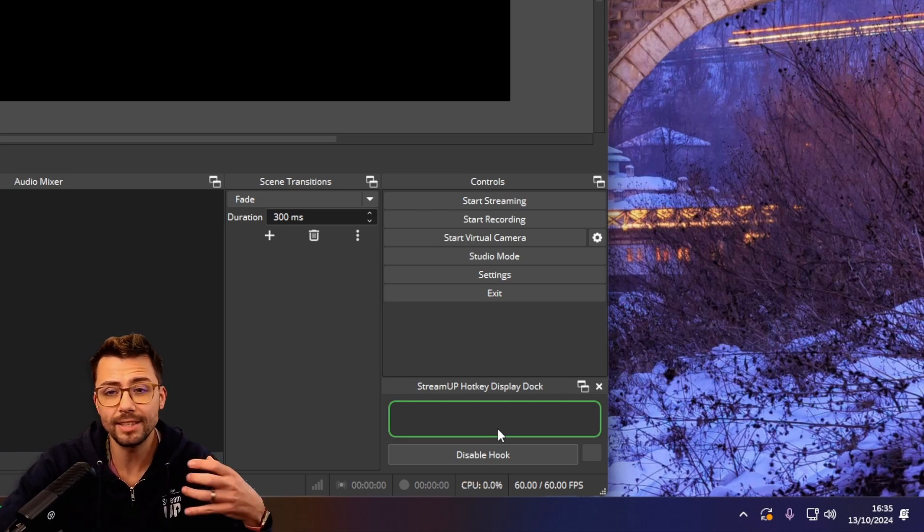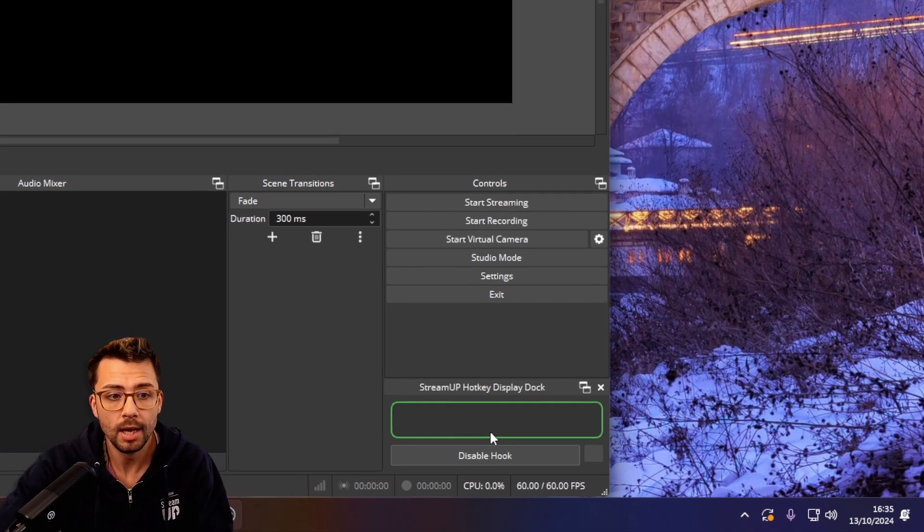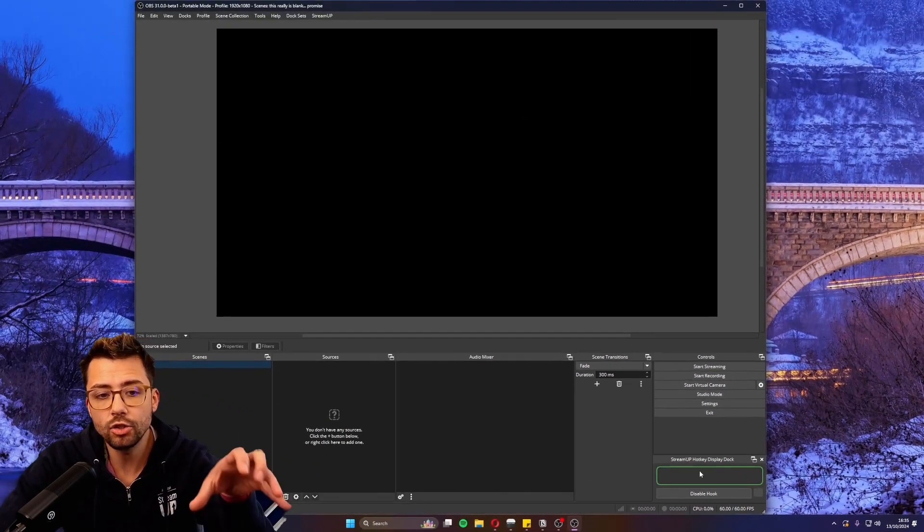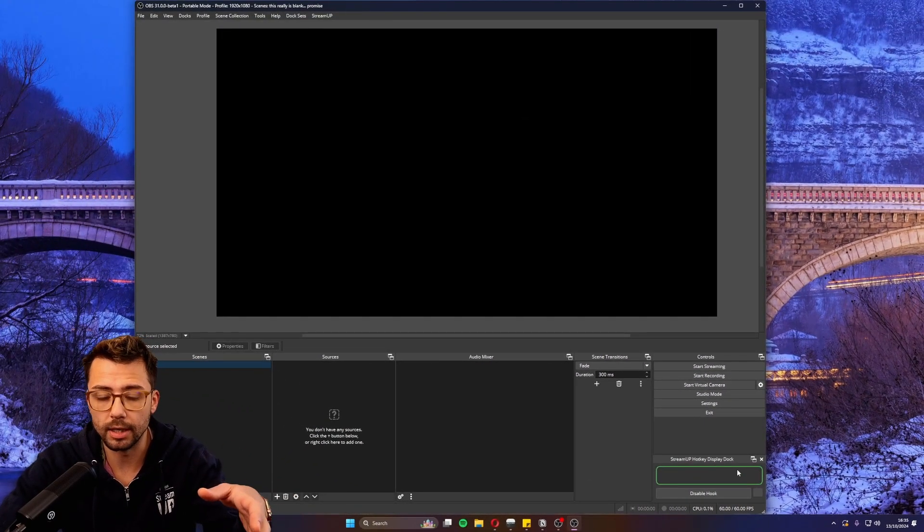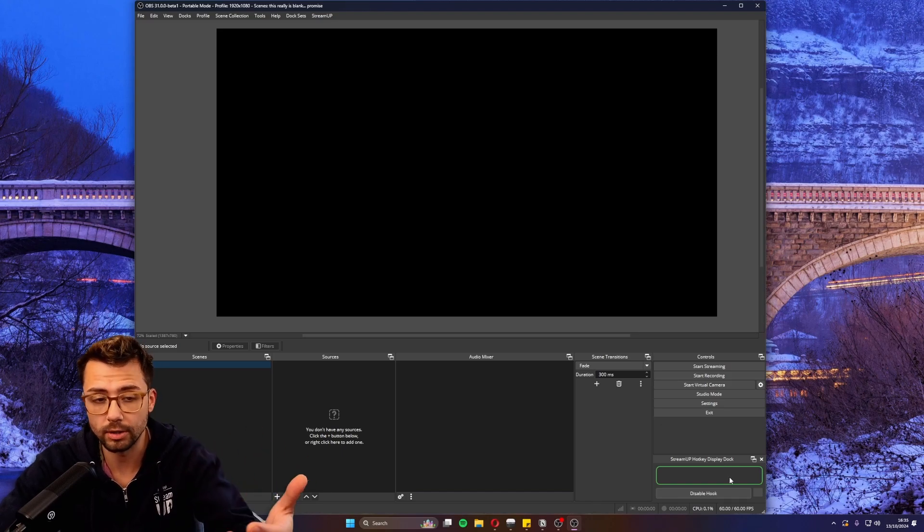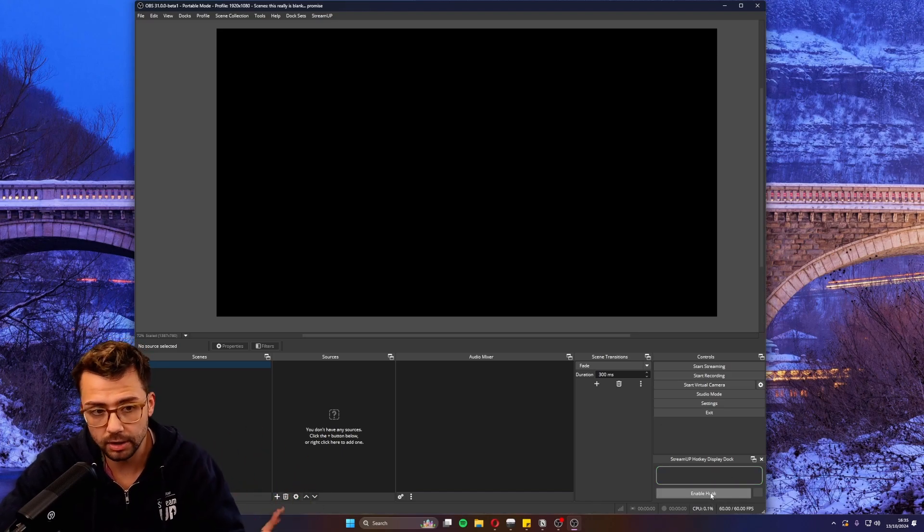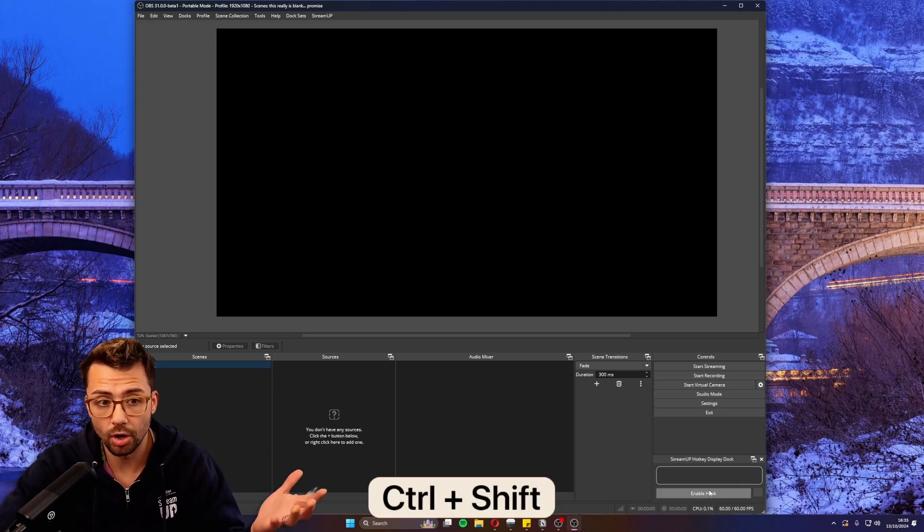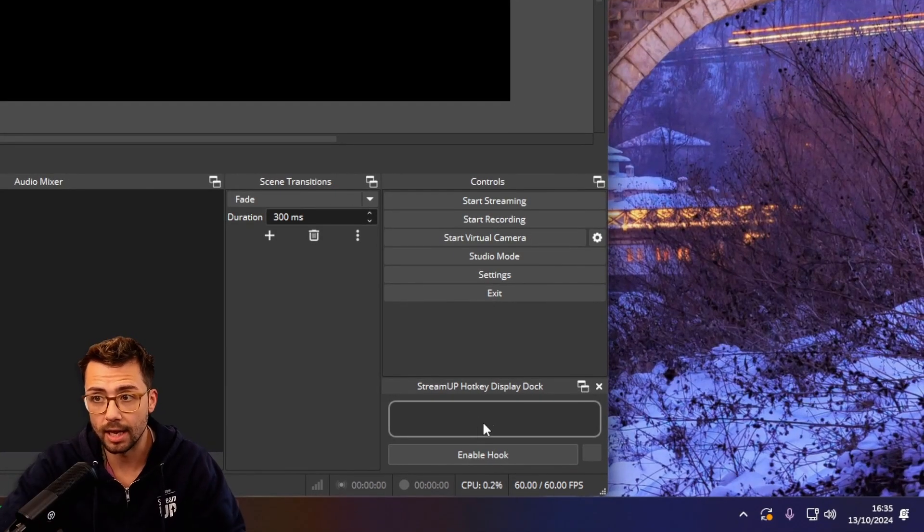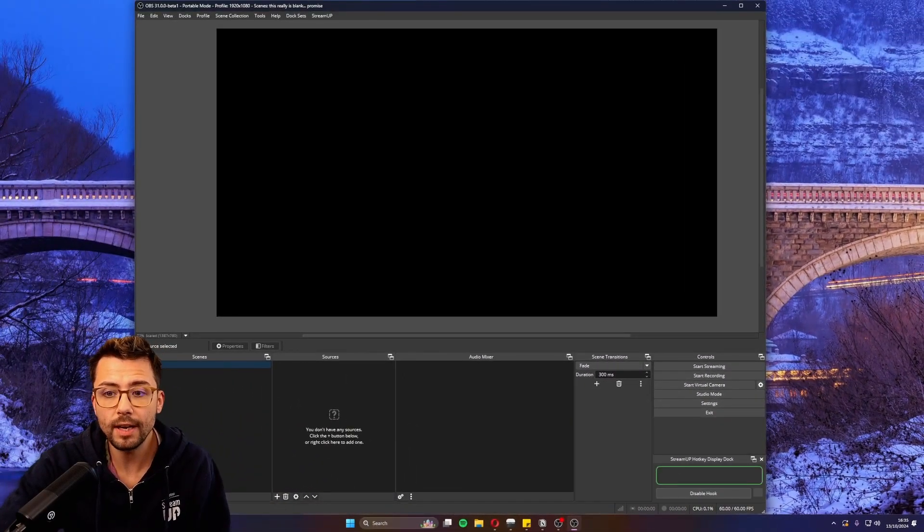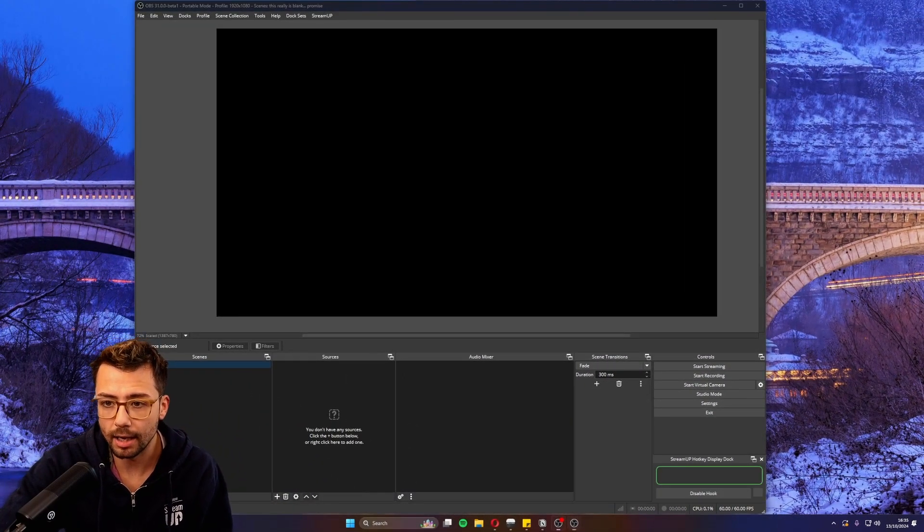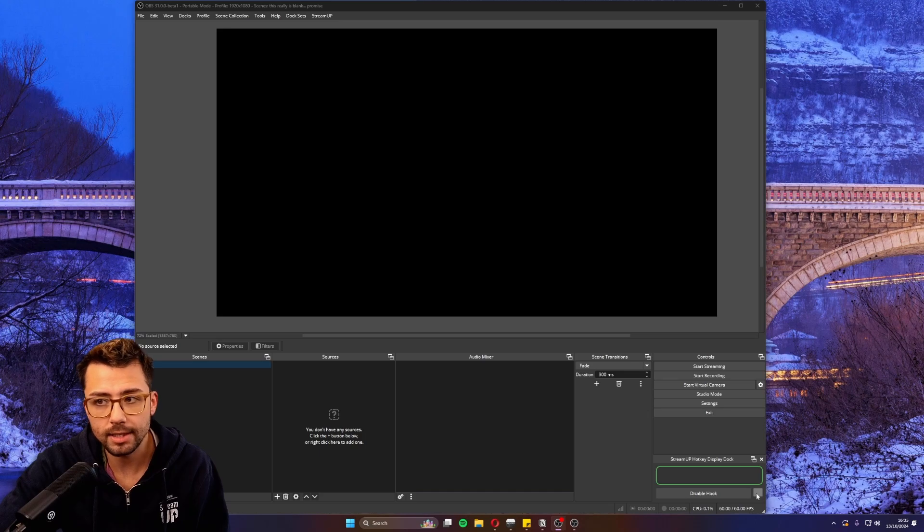Basically you can show your audience exactly what is being pressed. That's just the dock itself and it will tell you what triggers it's picked up. Disable the hook and it doesn't turn on - you can see nothing shows up. But if I enable it, I'm going to turn my live one off now and go to the settings.